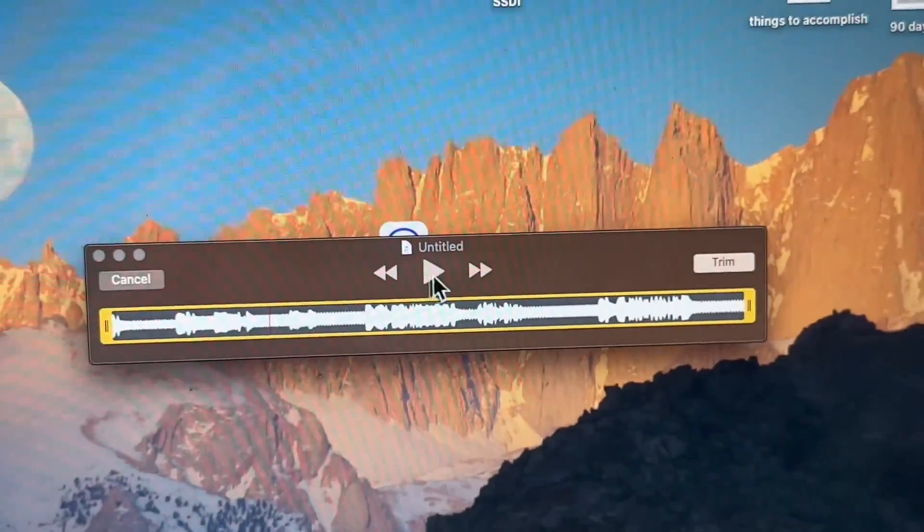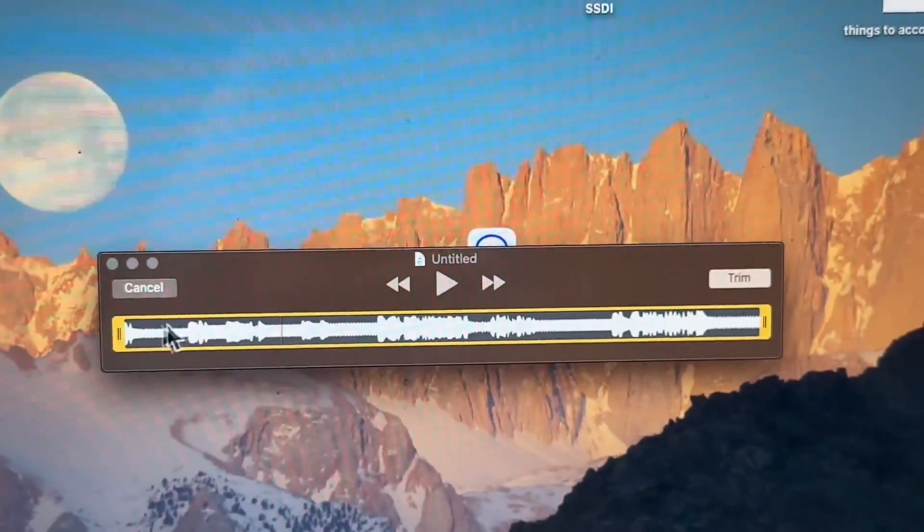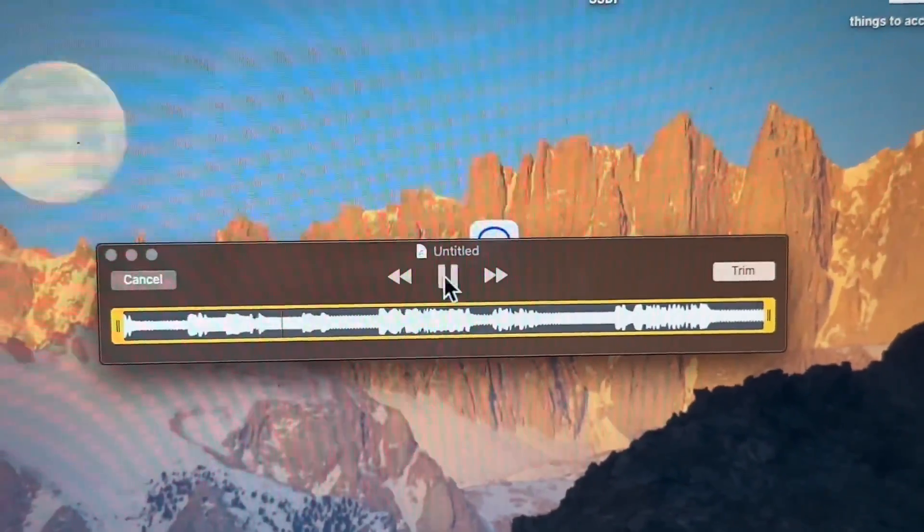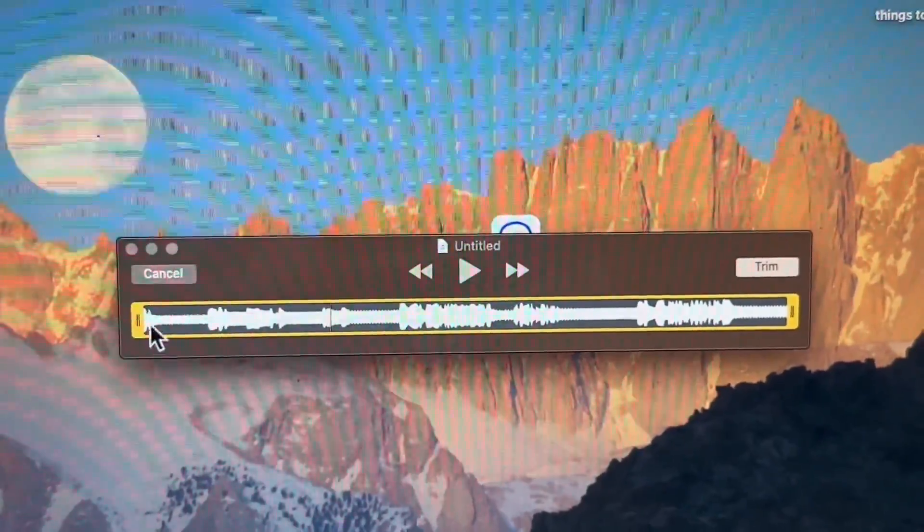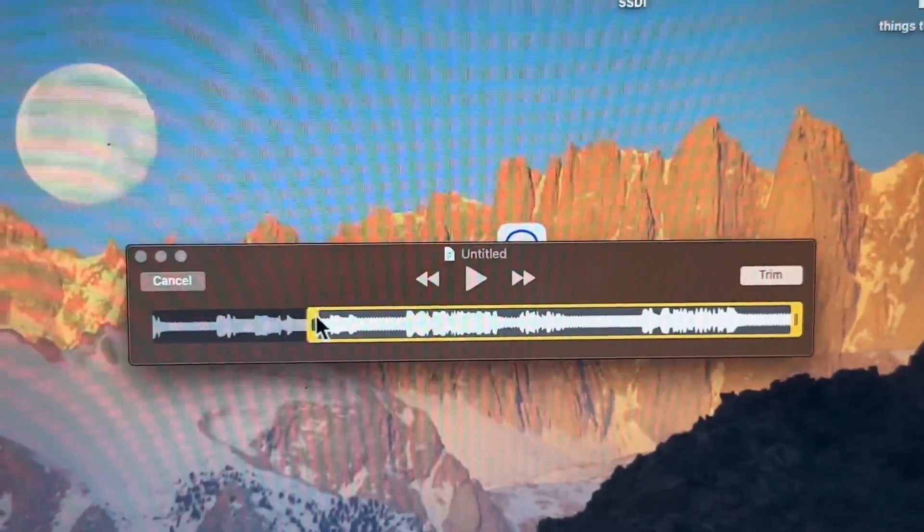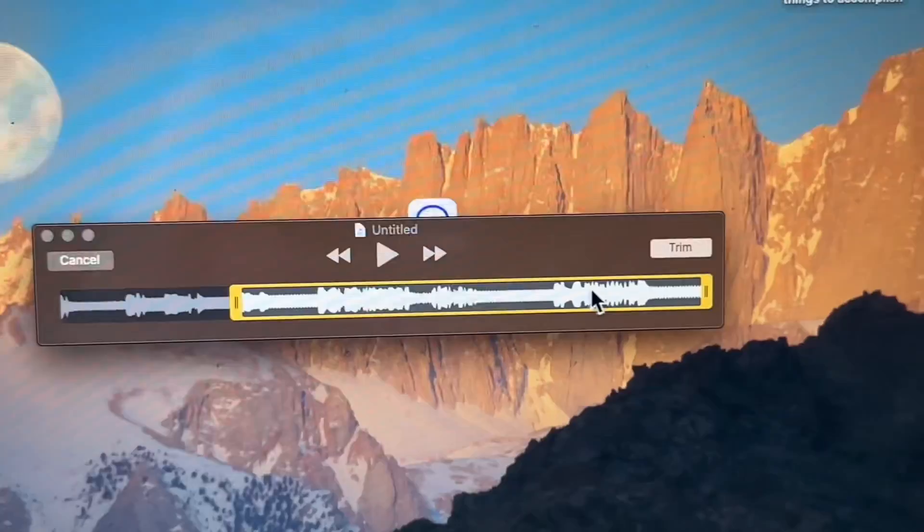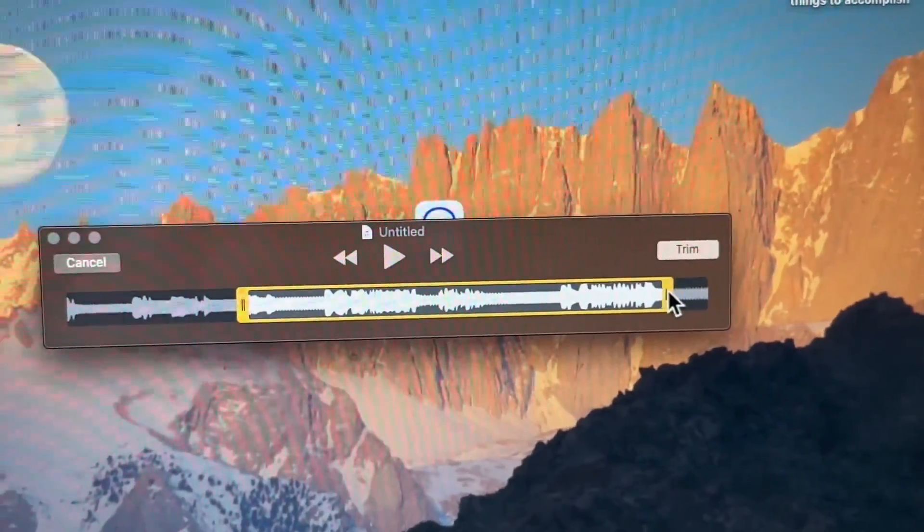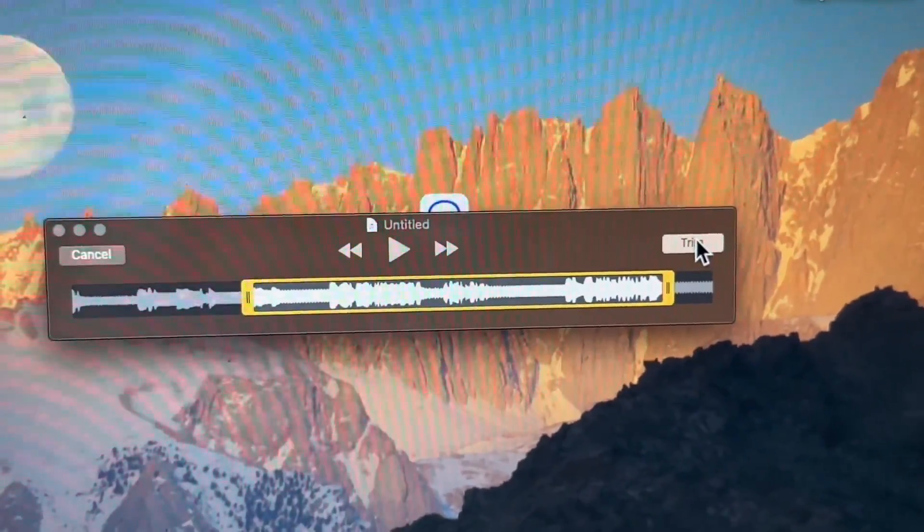And now we can see the whole sermon. So you can play this through like that. And you can trim the beginning. Let's say we only wanted this part and you can trim the end. Let's say we wanted this part, click trim.